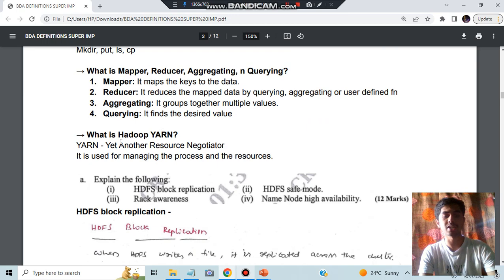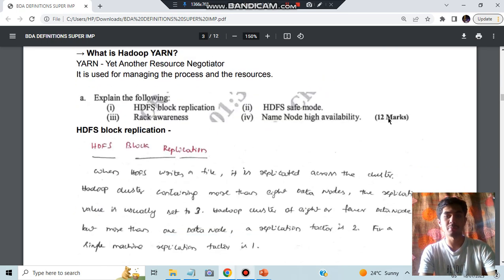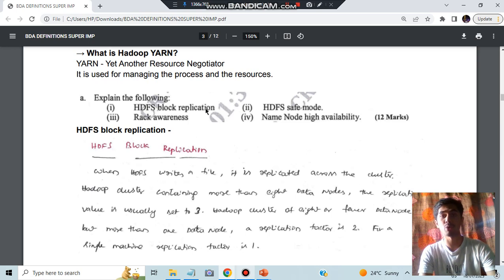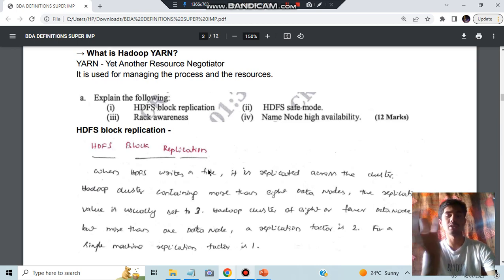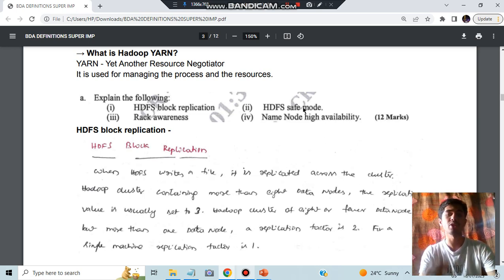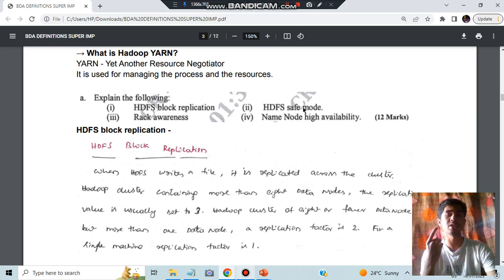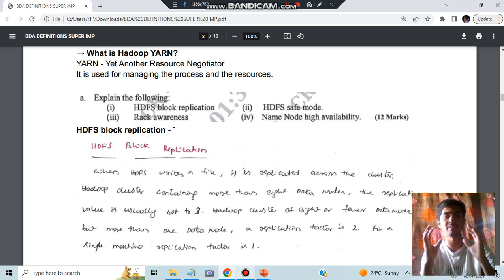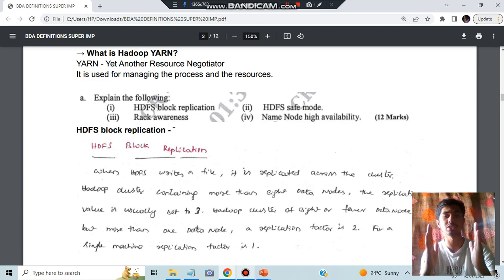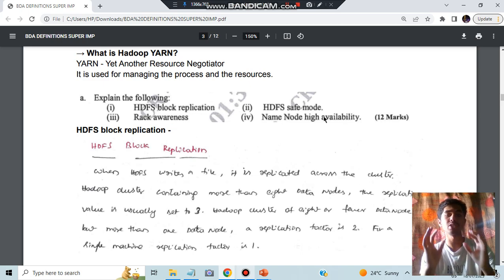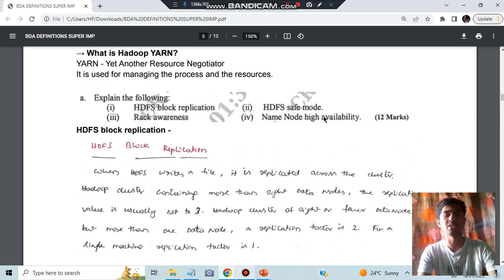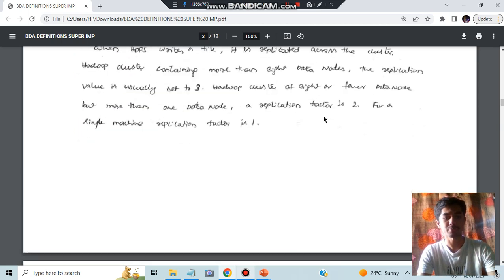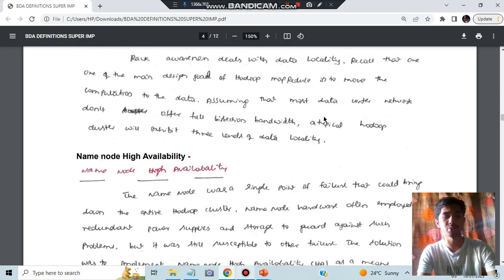What is Hadoop YARN? It is a resource negotiator and resource manager. What is HDFS block replication? You'll be having one block, you'll be replicating it to different parts of the system so that if one node fails you'll have another one. Safe mode means you cannot do any changes or replicate it, only you can read the data. Rack awareness means you are having a knowledge of what all is in the rack, how it is structured. Name node HA means name node will be available in many places of the system.